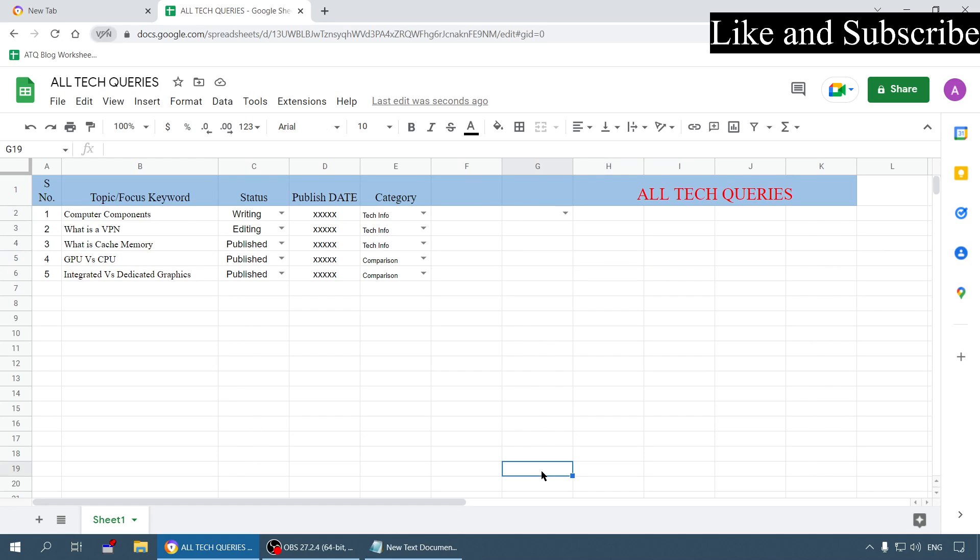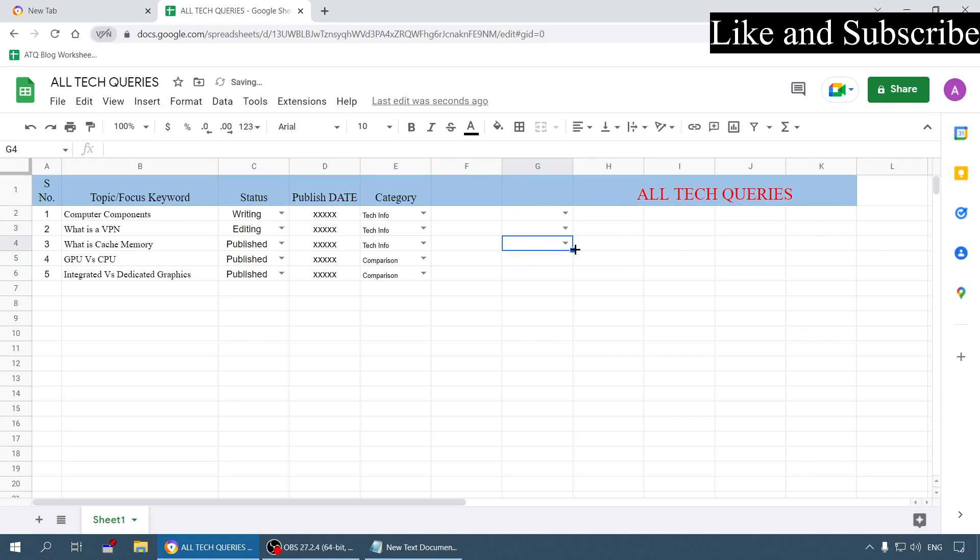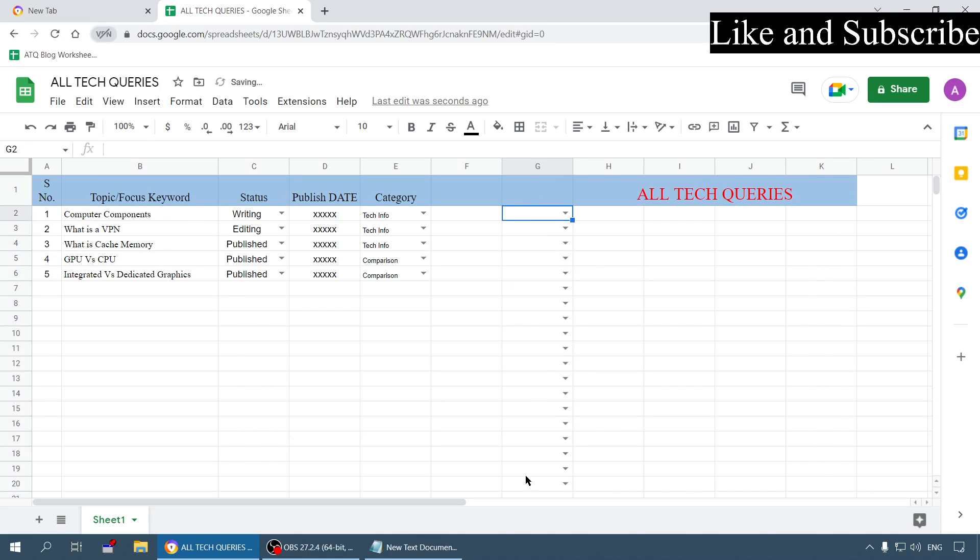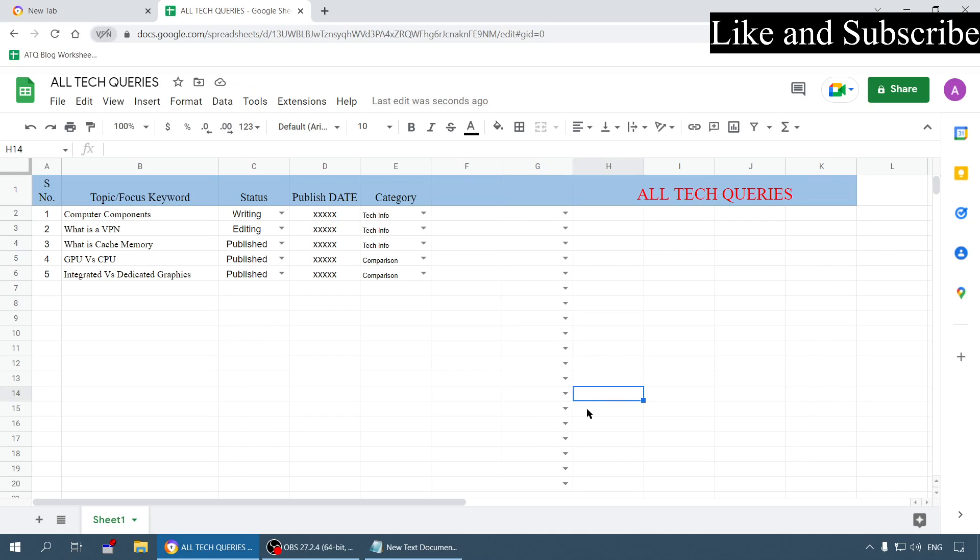Once you have created a cell you can copy and paste it in multiple cells or you can simply use this technique - just click on this corner and drag it to insert the same cell to multiple cells. As you can see all these have the same options.